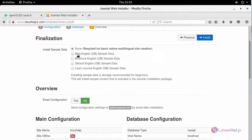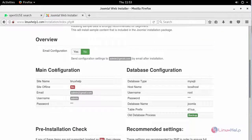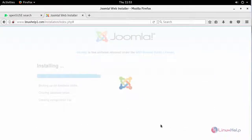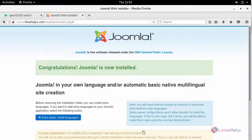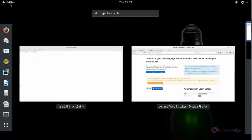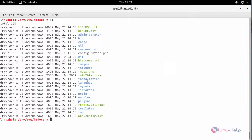And this is your overview and finalization report. Here you can check your main configuration and database configuration details. Click install. Once the installation is done, it will ask you to remove the installation folder. Move to your terminal again and remove this installation folder to enhance your security.